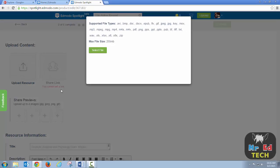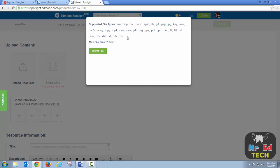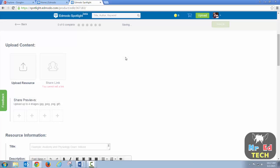From there, you just upload the resource. There's all kinds of different file types that Spotlight will accept. If you have multiple files that are part of this one resource, I would suggest you select all of those items at once, then right-click and zip them, and you can upload a zip file as a resource. So that's kind of a neat trick there.